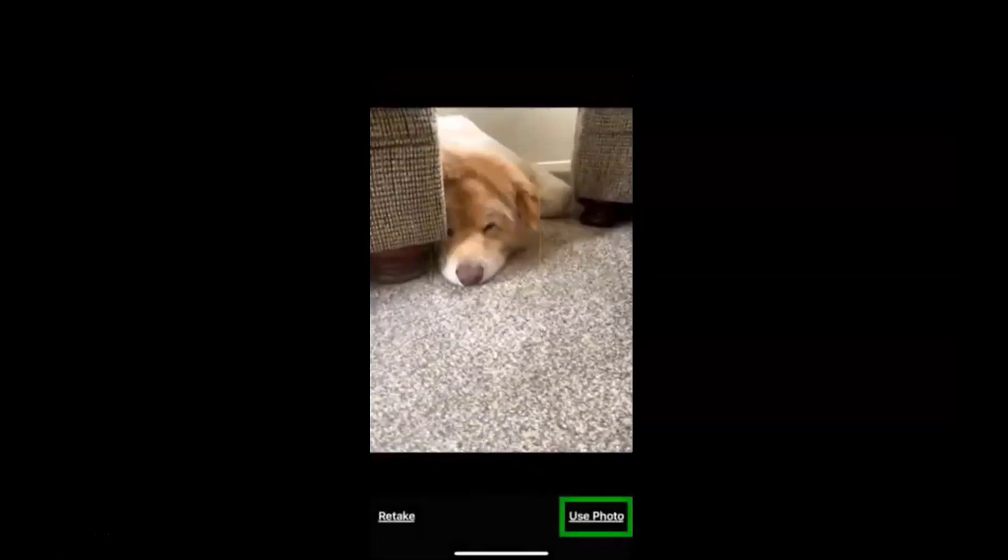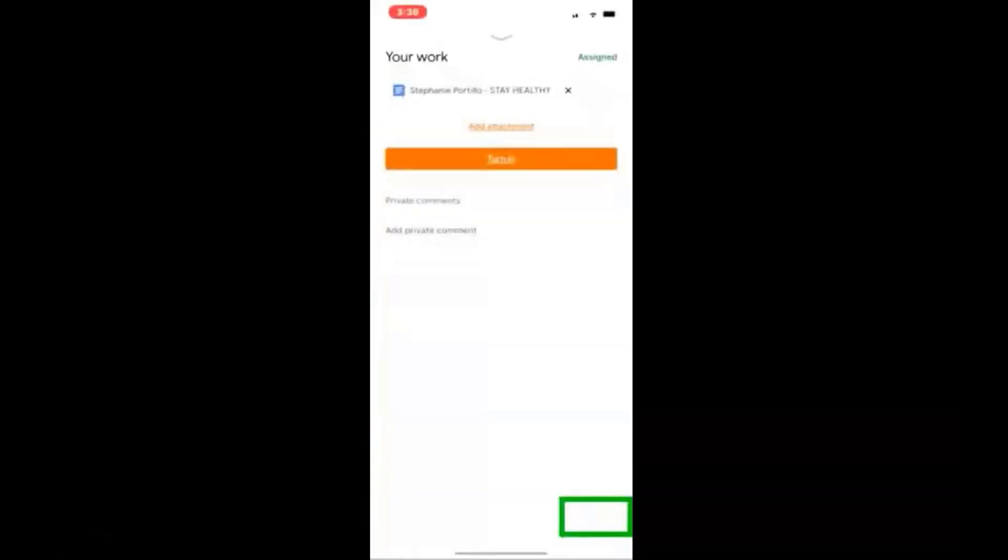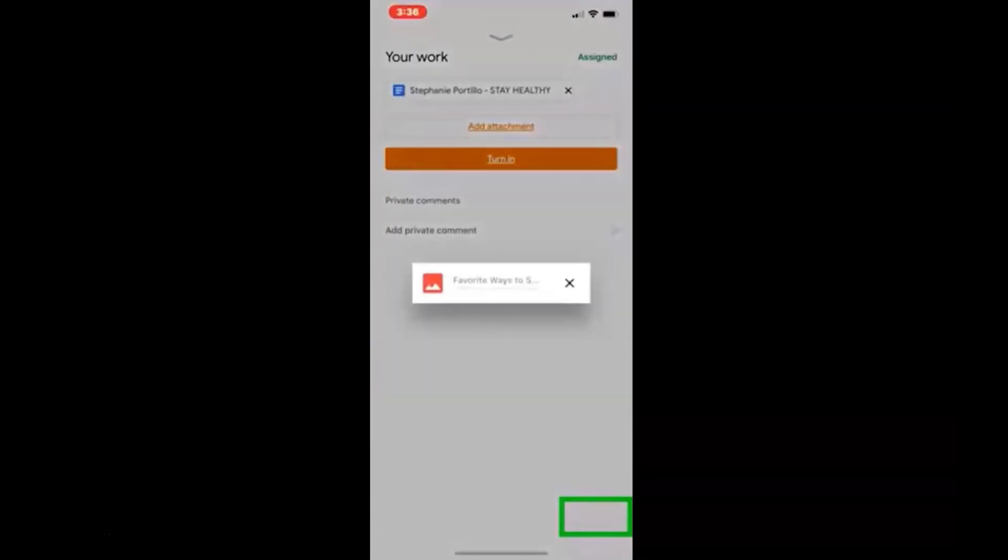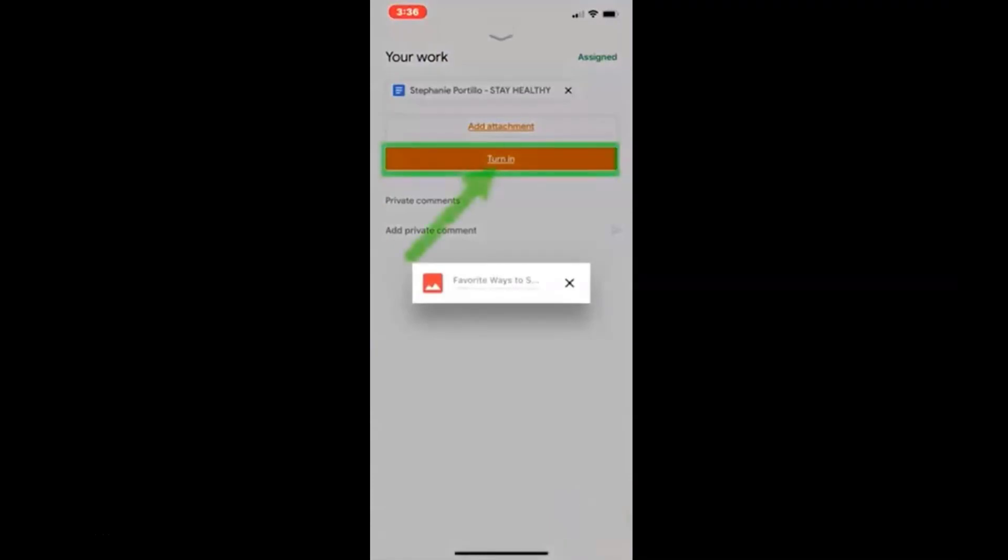Thank you Toffee. Use photo and then you can submit it. I hope that helps.